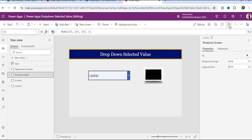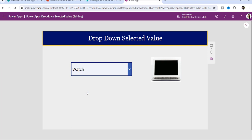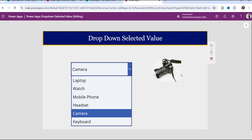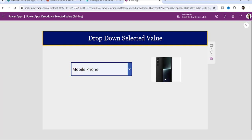In the second demo, items are retrieved from a SharePoint list — laptop, watch, mobile phone. Whenever the user selects a particular item, the specific product image is displayed on the right side inside an image control. That image is also coming from the SharePoint list.